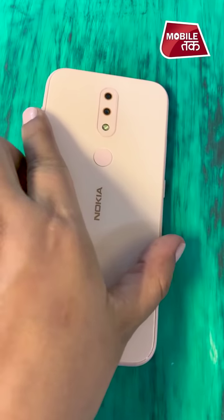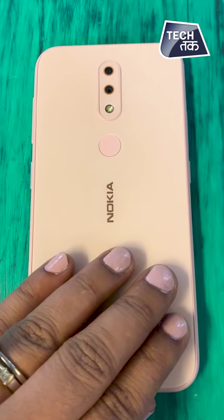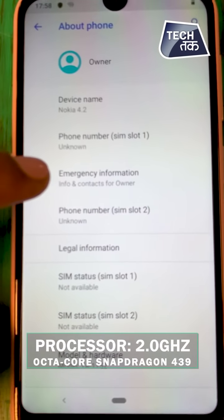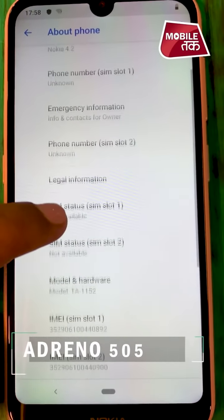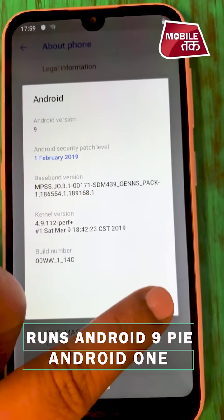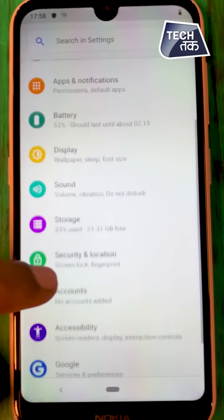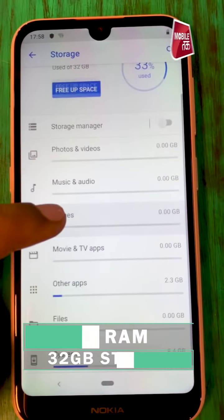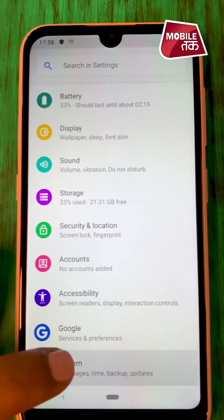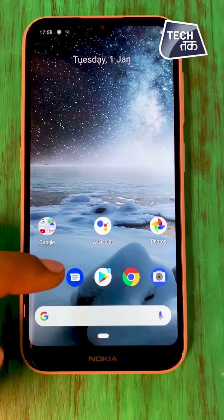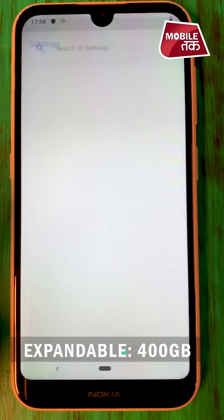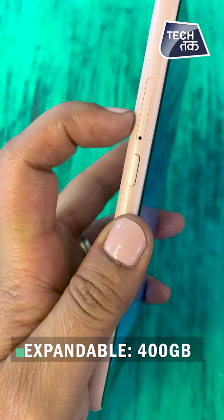It is launched in black and pink sand colors — this is the pink sand color. The processor is an octa-core Qualcomm Snapdragon 439 with Adreno 505 GPU, running Android 9 — a great thing for a budget phone running the latest Android. It has 3GB RAM and 32GB internal storage. There is also a 2GB RAM variant but that is not launching in India right now. In India, you can only get the Nokia 4.2 with 3GB RAM. Storage is expandable via microSD card slot up to 400GB.